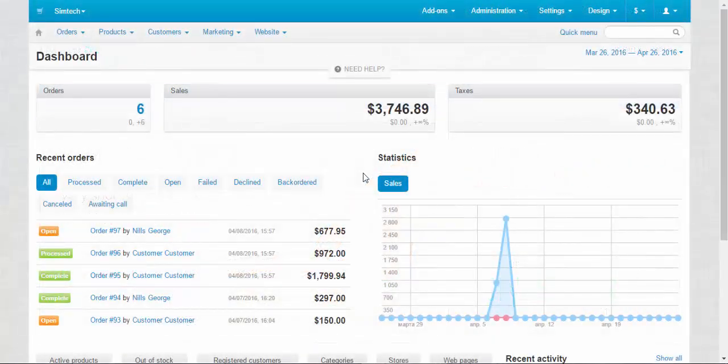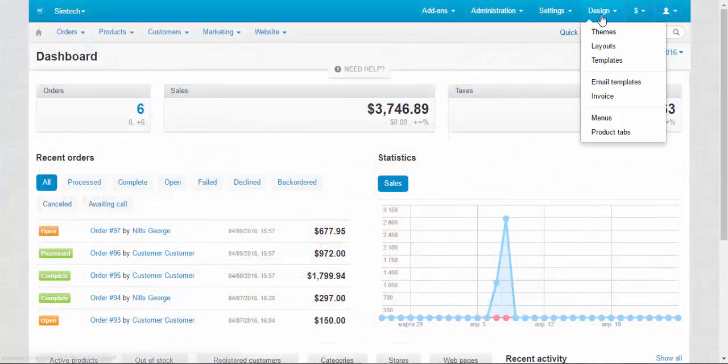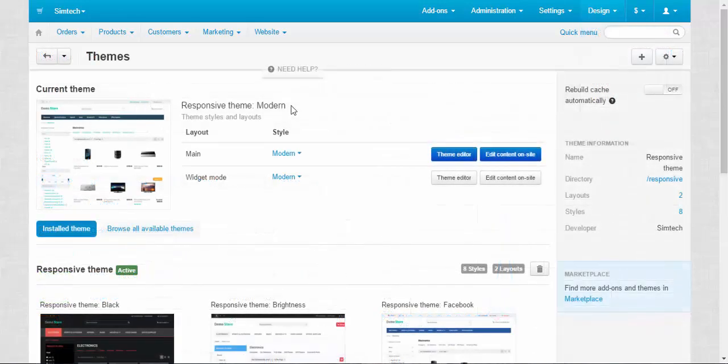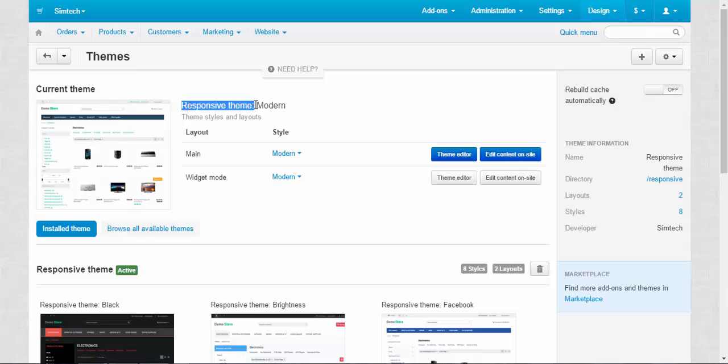You can find themes and styles in Design, Themes. Themes determine the general look of your store. For example, by default at CS-Cart we use responsive theme.